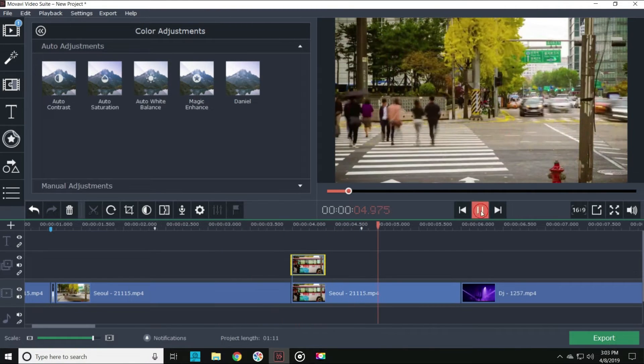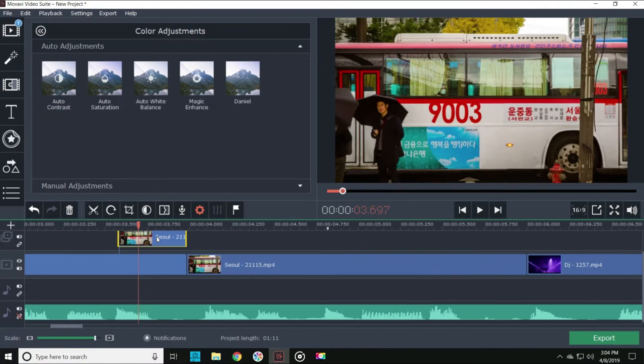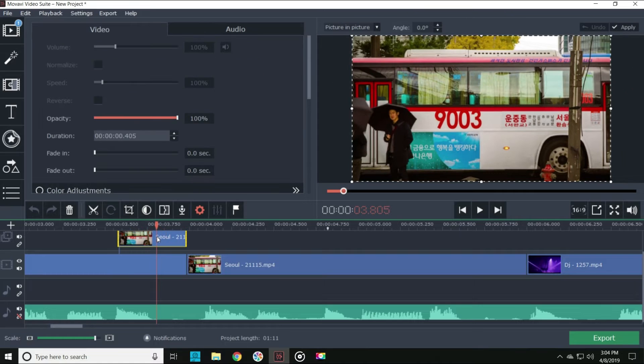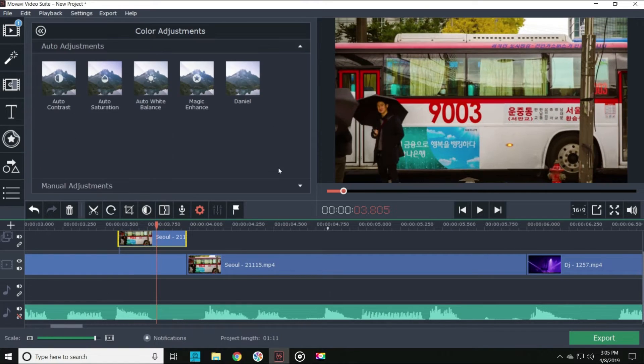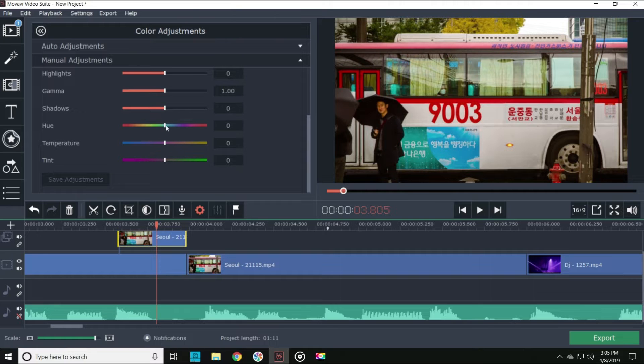You can even add effects to your freeze frames like panning in or out, or you can change the color of it as well. Let's try changing the hue on this one.